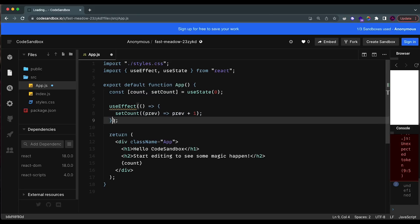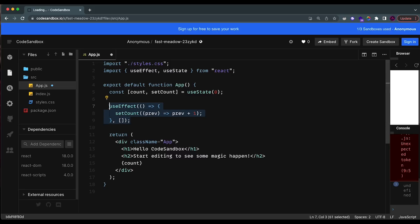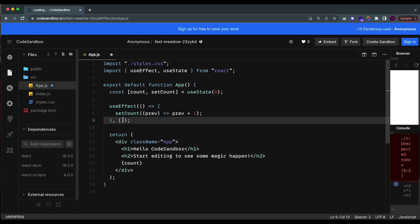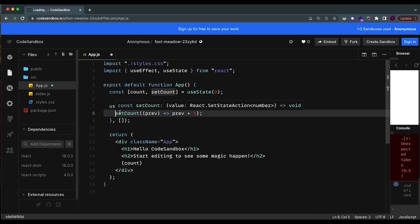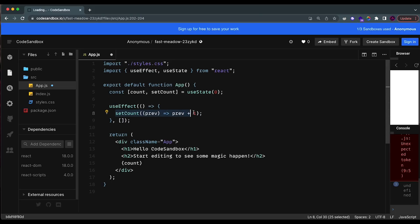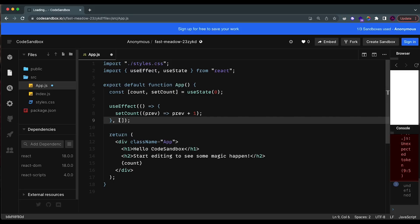Even if you already know to put the empty array at the end, I see a lot of people not understanding the full use cases of useEffect. A lot of people just think useEffect is an initial function that is called when your website renders. While this is one of its use cases — when you put an empty array you can run some logic that executes right when the page loads or when a user enters a page — there's more to it.